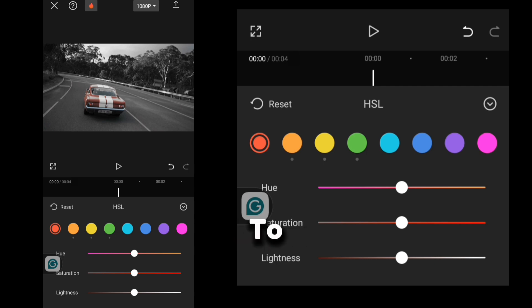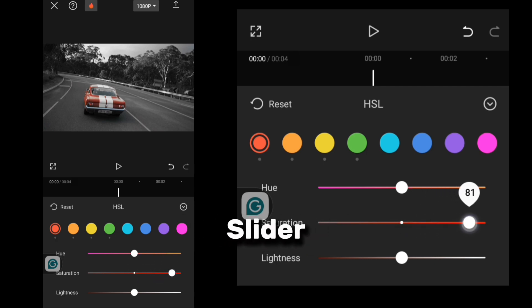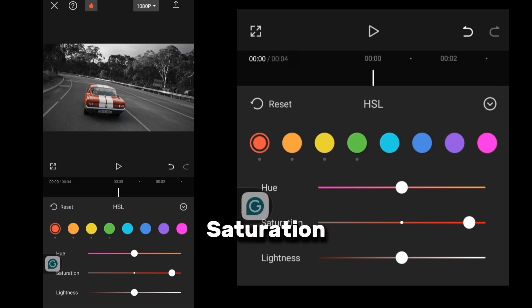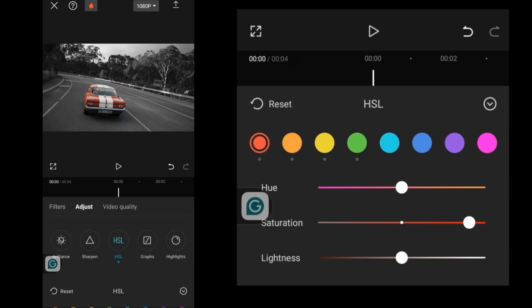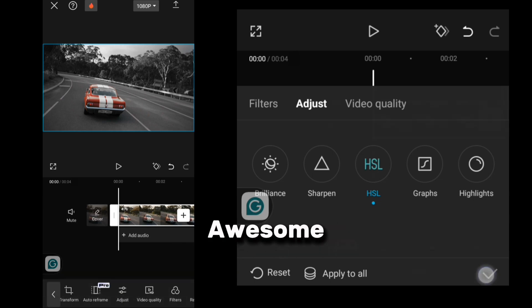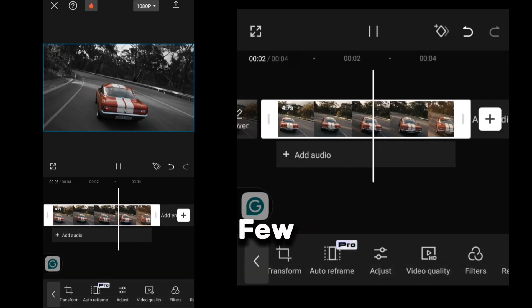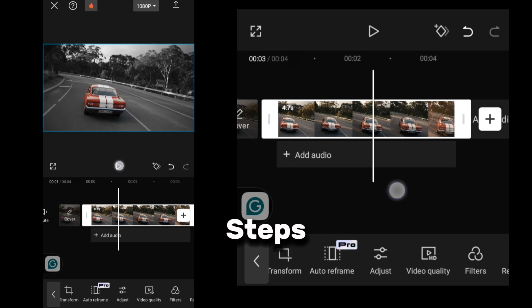Pick the color you want to highlight — mine is red. I'll go to the red slider and increase the saturation to make the red pop. Just like that, you've got an awesome professional-looking color isolation effect in a few simple steps.